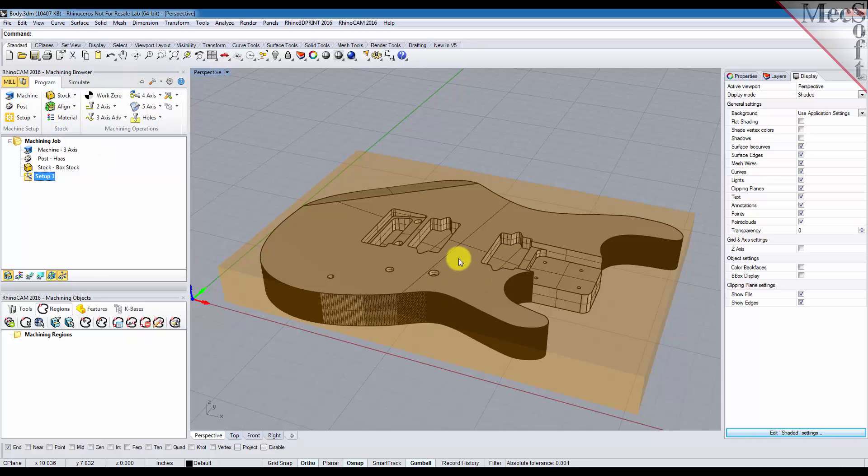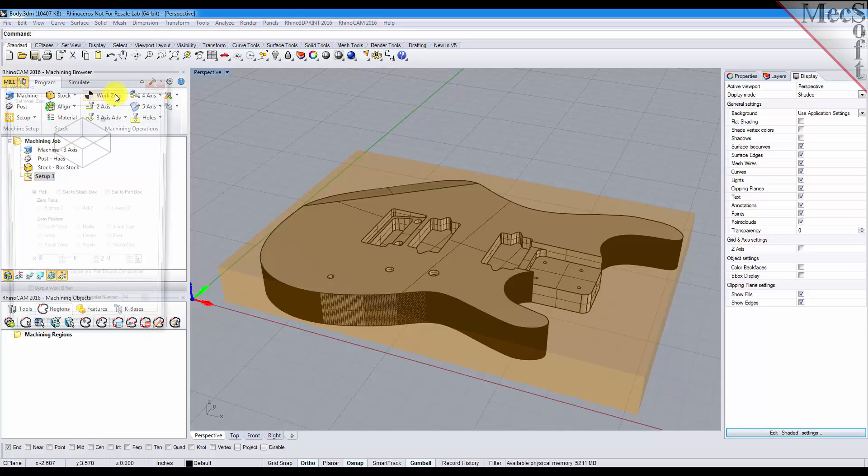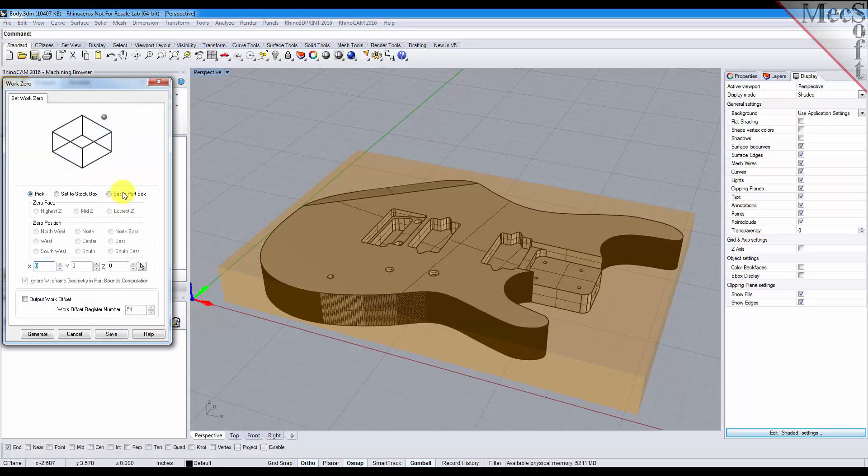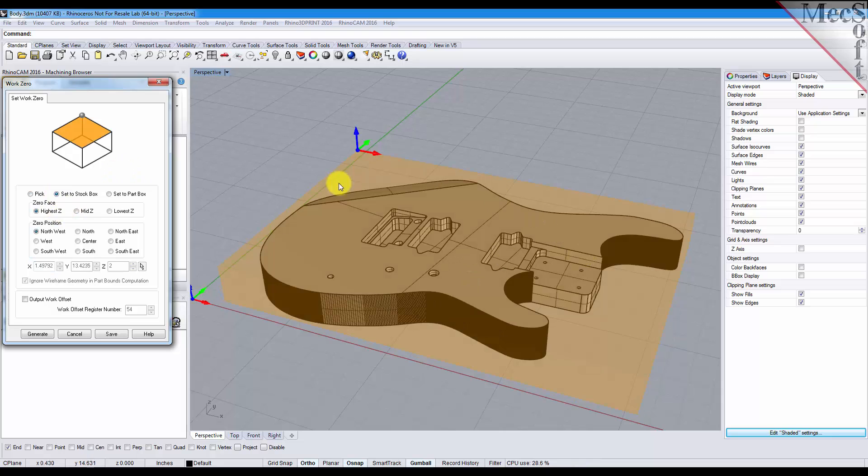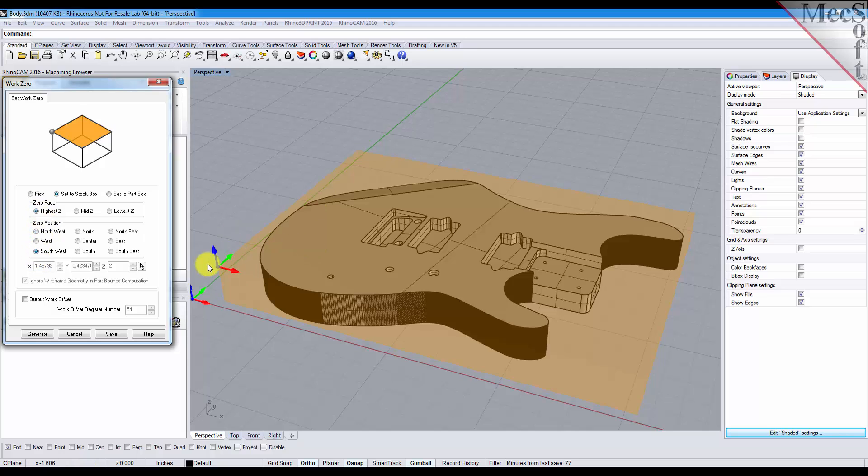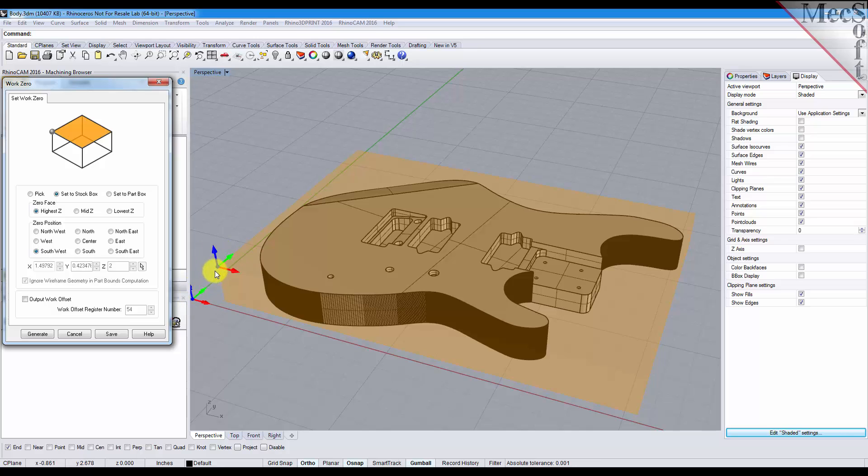One more step we can do now is we can go ahead and set up a work zero that we're going to use as a touch off point to home our CNC machine. So we'll pick work zero. For this example we'll set it to our stock box and for the zero face we'll set it to the highest Z and the southwest corner of the stock. Now this is the world origin and the setup origin of the part by default. This is the work zero that we're going to set up for this particular setup.